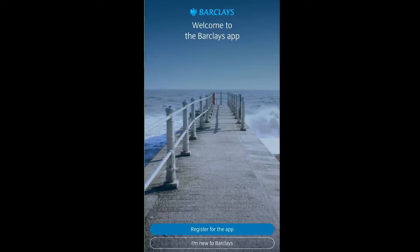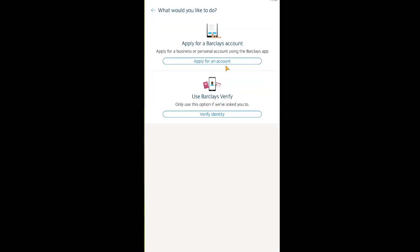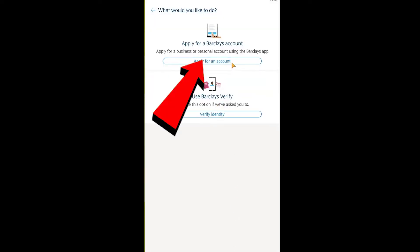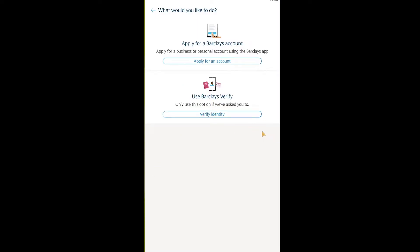Once you do that, if you are new to Barclays bank, click on 'I'm new to Barclays.' It's going to take you to a screen where you can apply for an account by clicking 'Apply for an account,' or verify your identity by clicking 'Verify identity.'